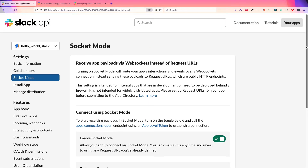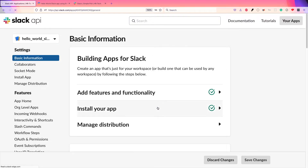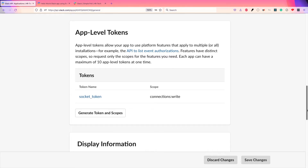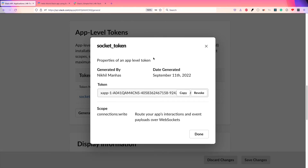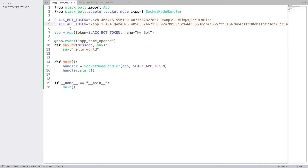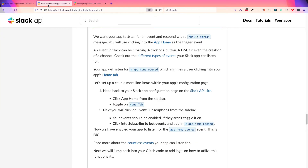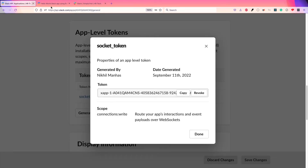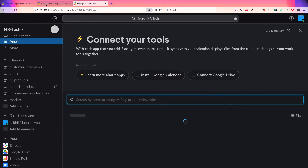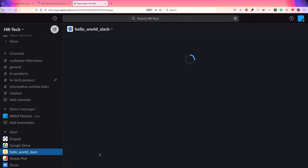Slack has a lot of configuration, which I think is because they want to make it as configurable as possible, but it does take a little more time to get started. It took me some time to understand all of this. So we now have the bot token and app token, and whenever the event happens, we do the action. Let's install our app in Slack — the app name was 'Hello World Slack'.